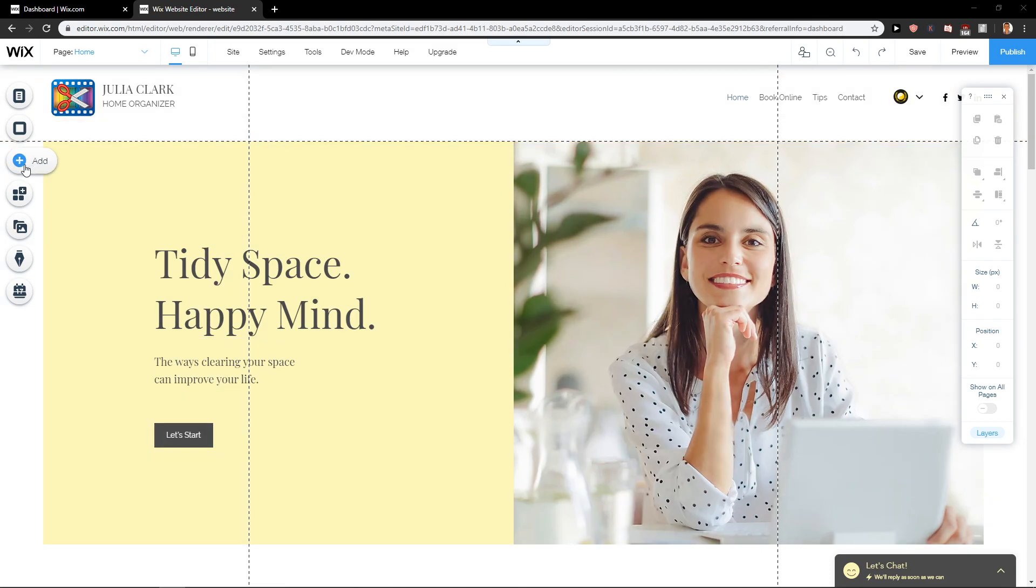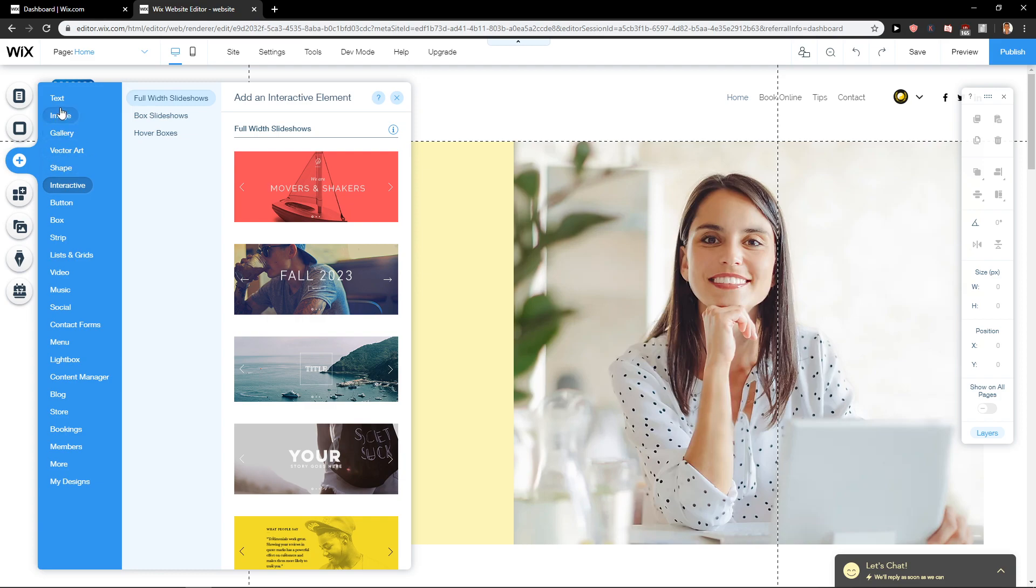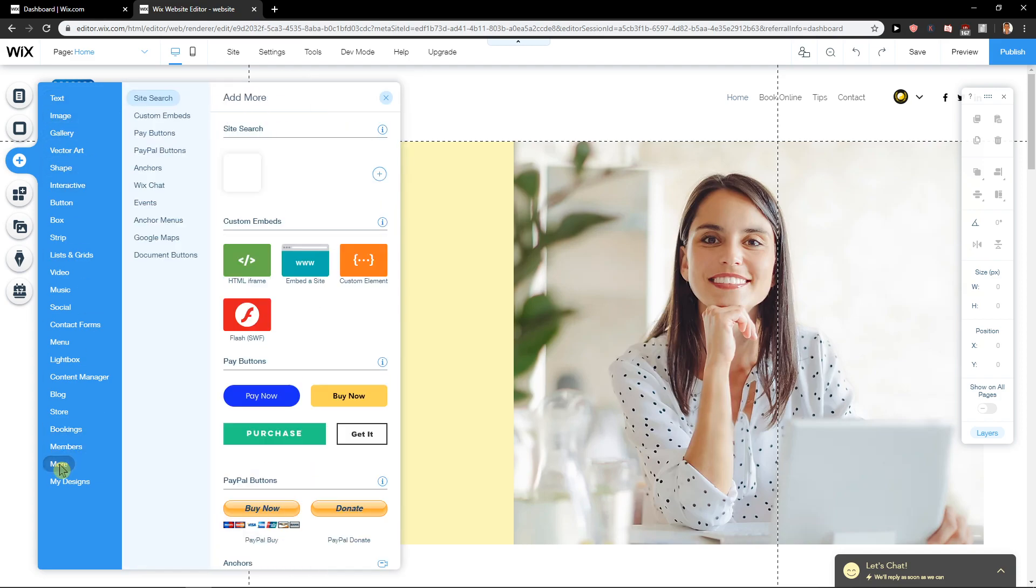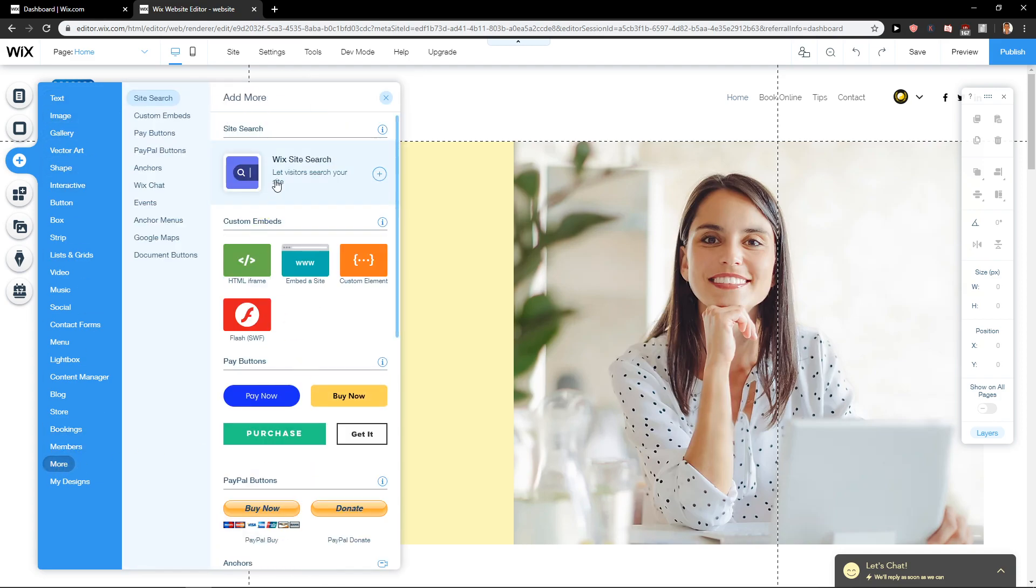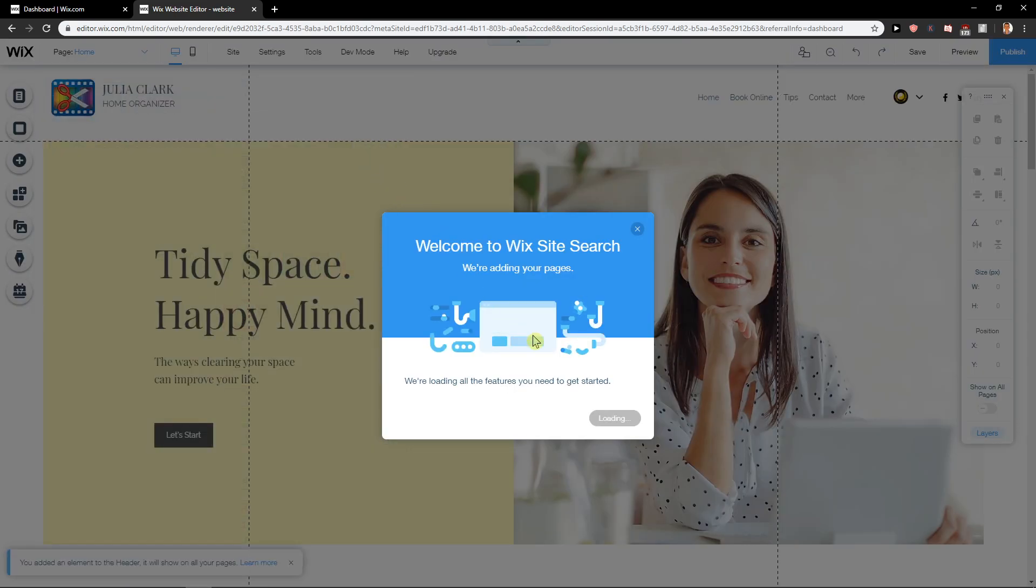First, click on Add, then go to More, and you'll find Site Search here. Click Add to Site.